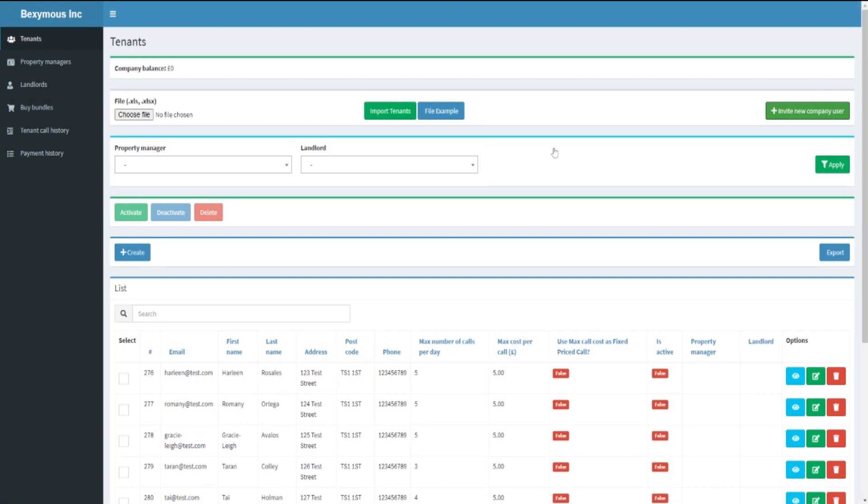The user will be sent an email invitation. Once they have completed their registration, the user will be listed under the relevant screen.